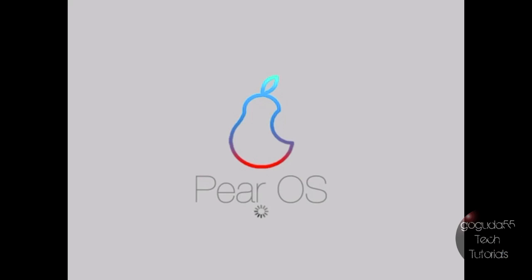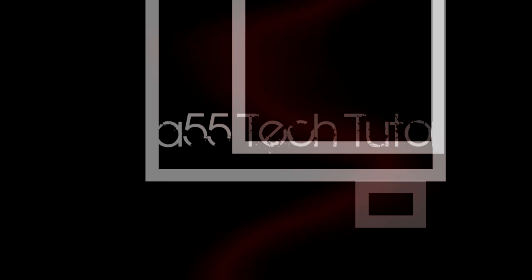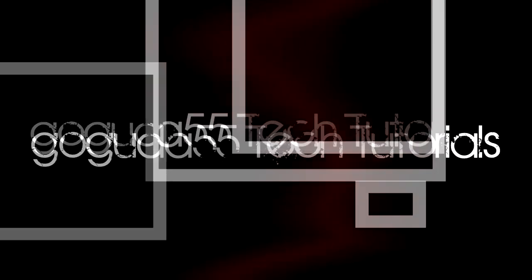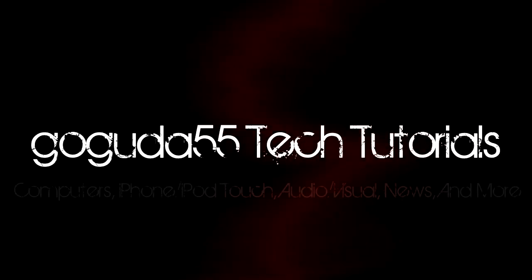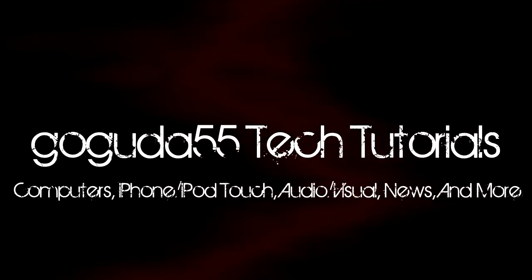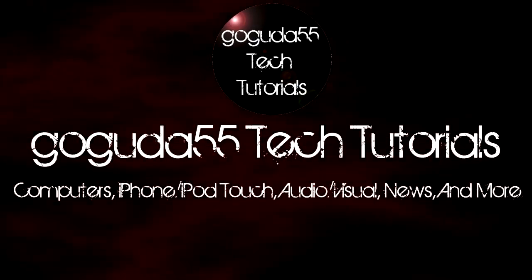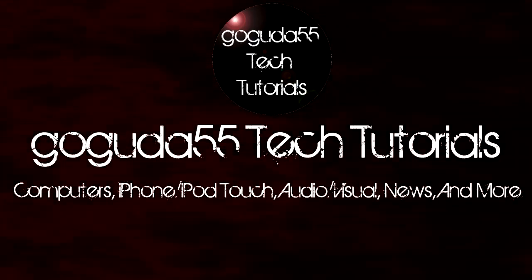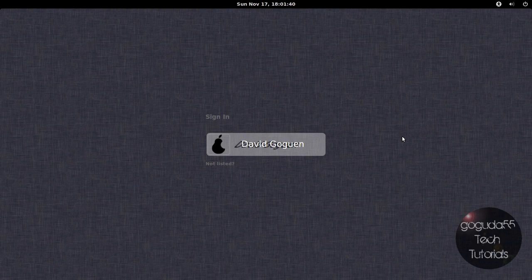Hey guys, David here from Googood55 Tech Tutorials, and today I'm here with a review of PearOS 8. Okay, so let's get started.